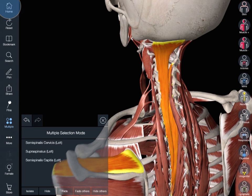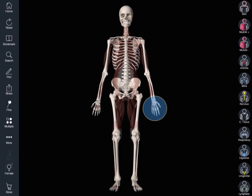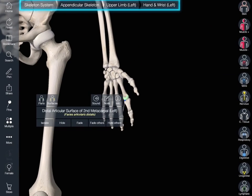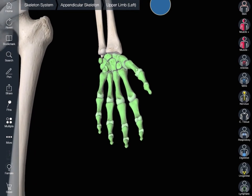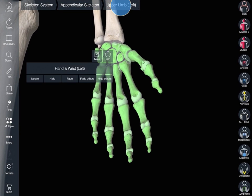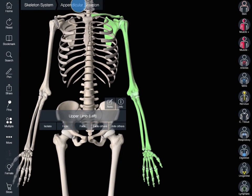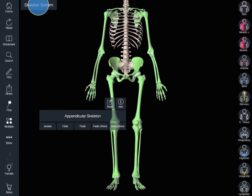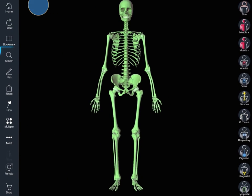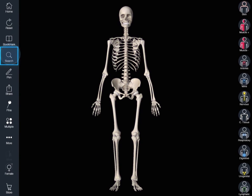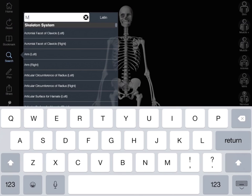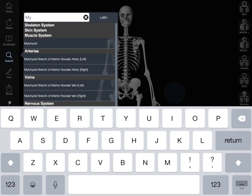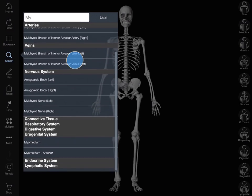The breadcrumb trail along the top of the screen shows the parents of the selected structure. Each parent can be selected to help you access grouped areas of each system. An alternative method of locating a structure is via search — simply type the name of the required structure and suggested items will appear below.